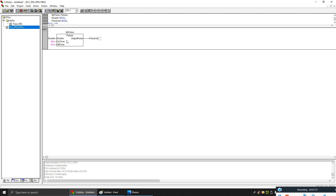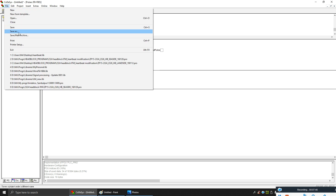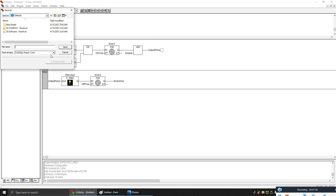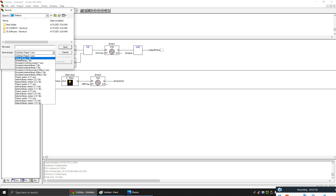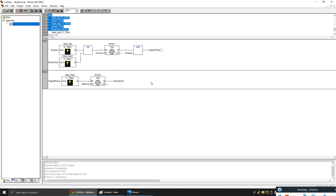Now let's make this function block into a library file. We can delete this PLC program. You need to go to the 'Save As' option. Here you have the option to make an internal library. You can define any name — let's define it as 'my lib'. Now my library file is created.